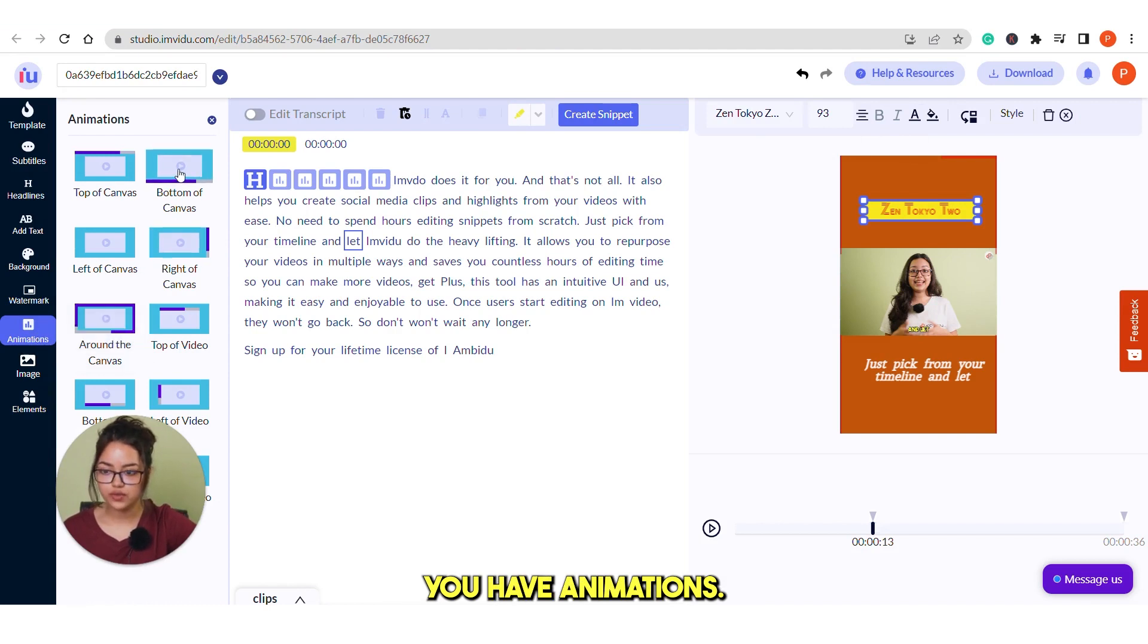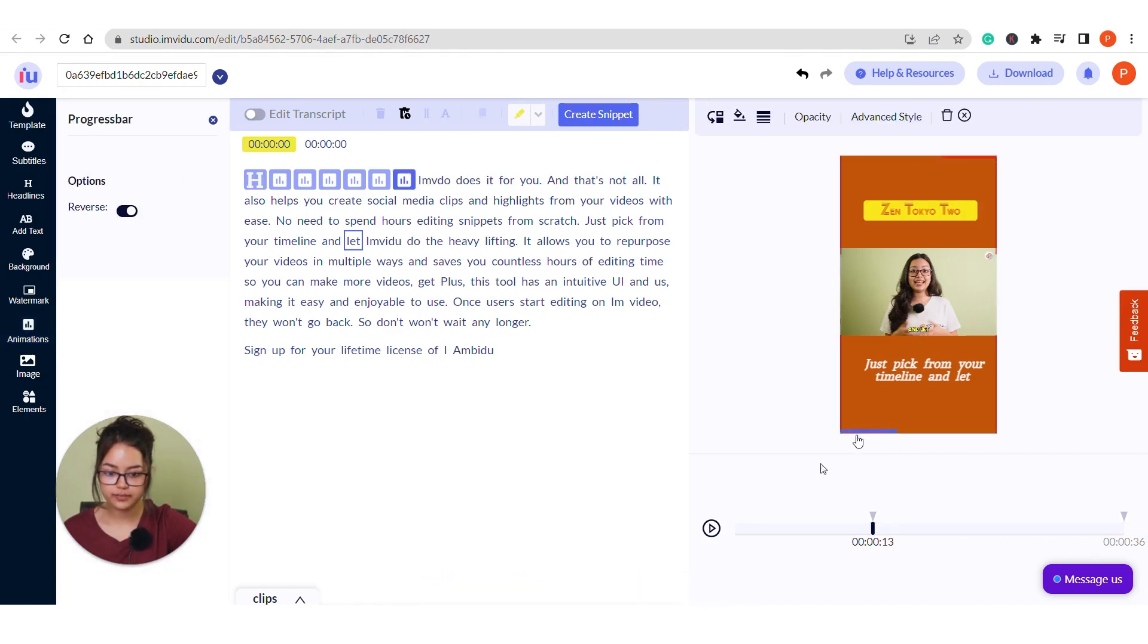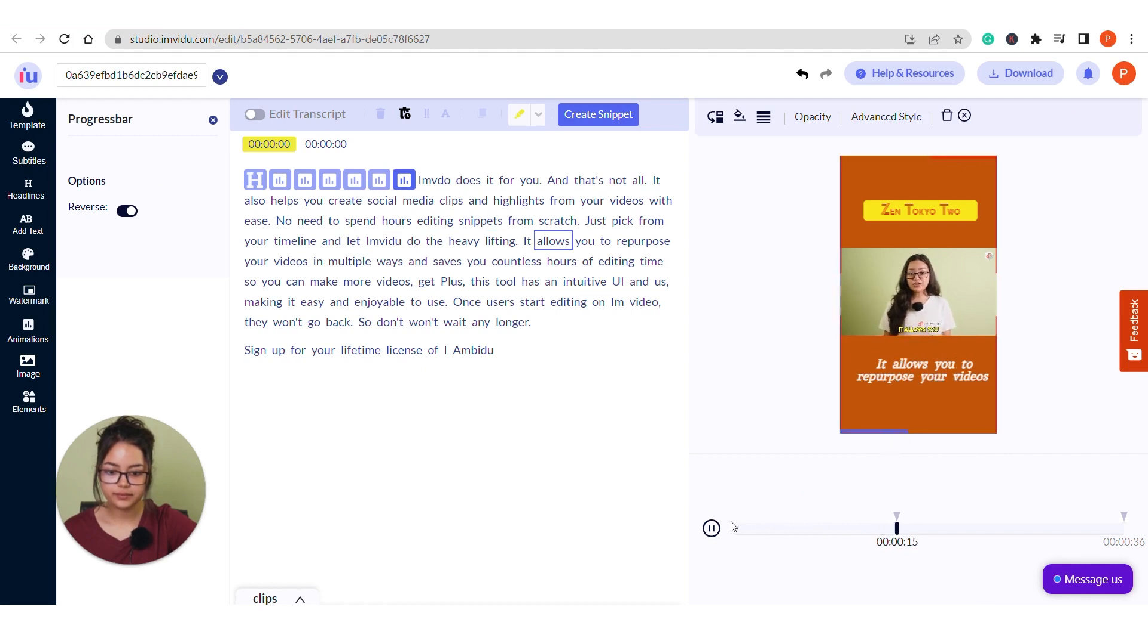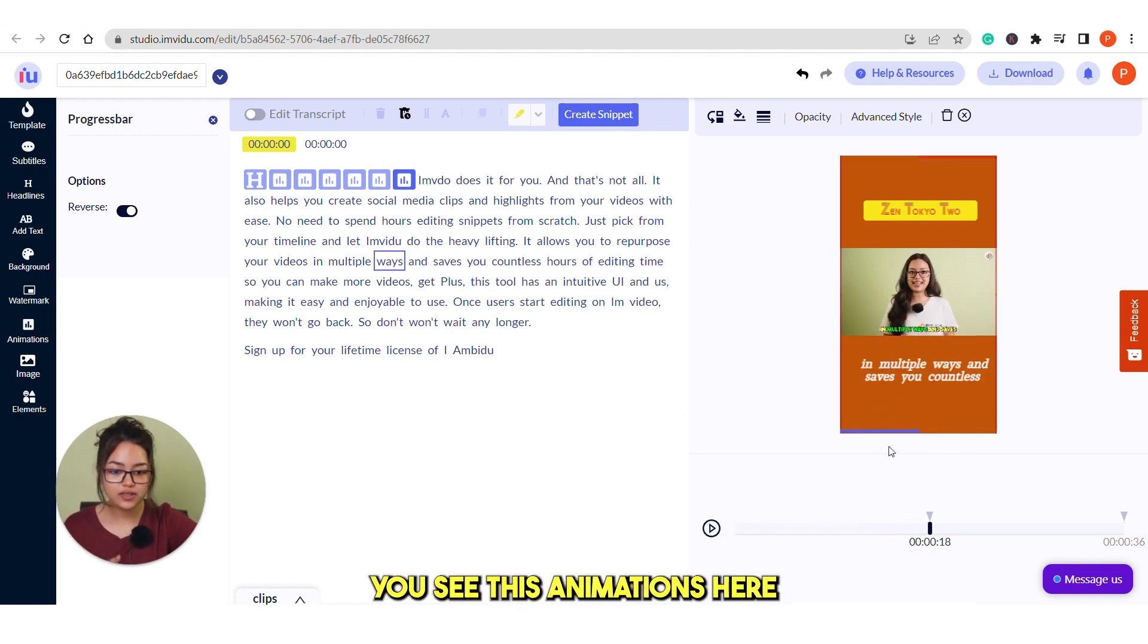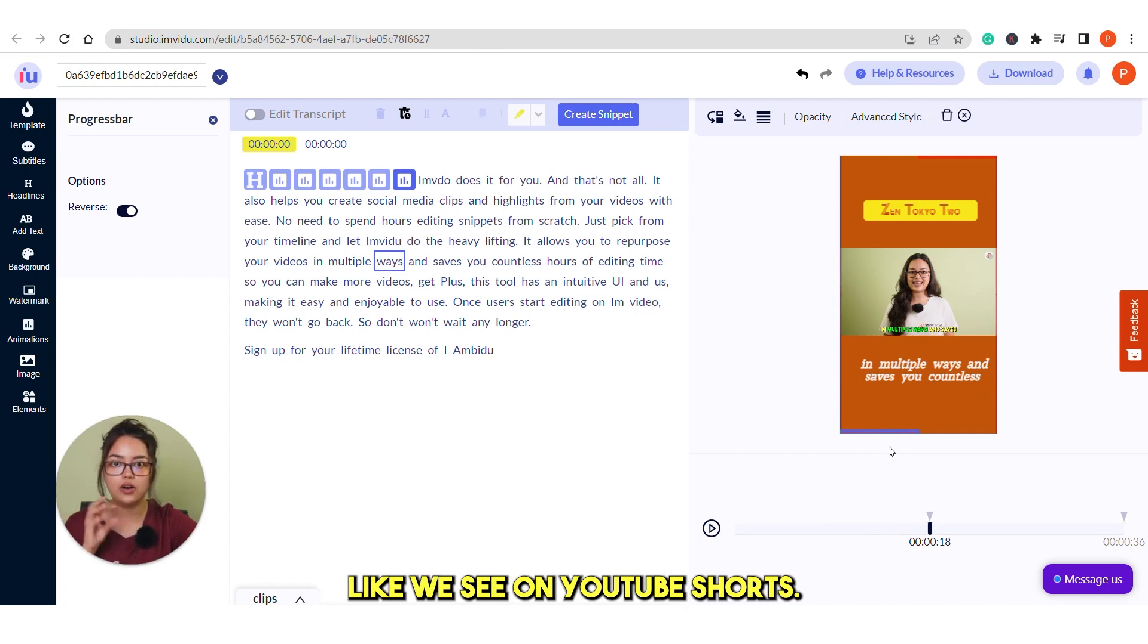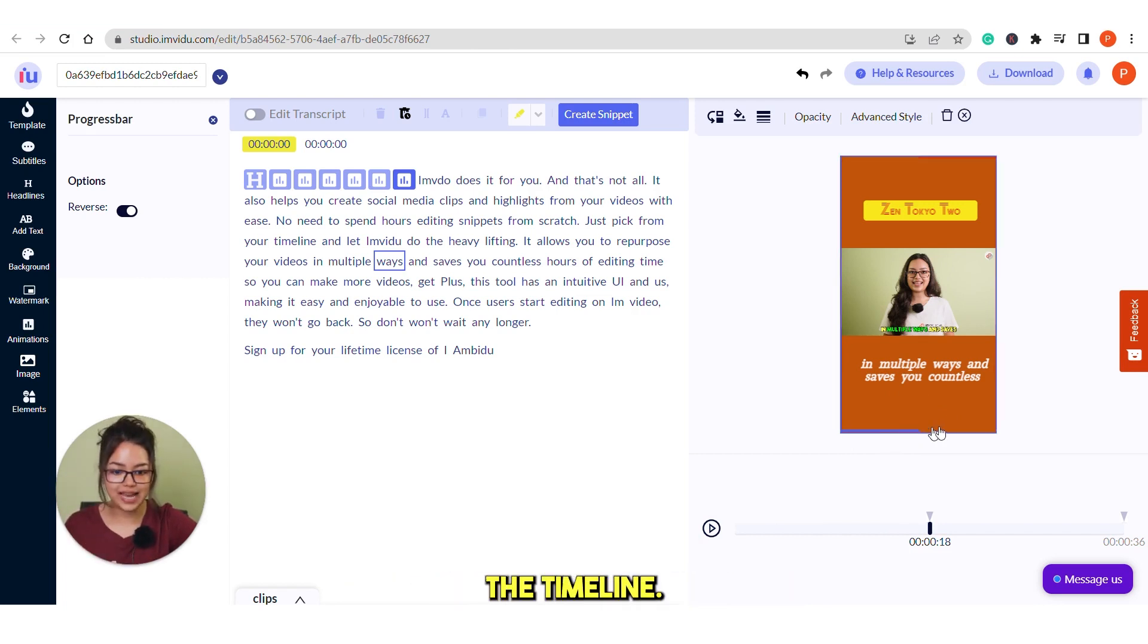Next you have animations. You can add any animations like this. You see this animations here like we see on YouTube Shorts. So this is how you can show your audience the timeline.